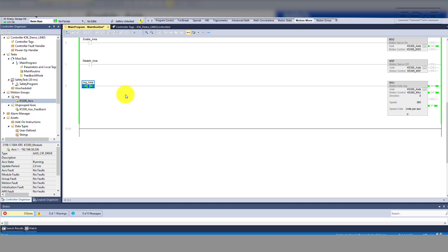As you can see, when the rung is true the enable bit is true. This instruction executed successfully, so you can see that the done bit is also true. You can also see that the in-process bit is true — this means that the instruction is currently active and running the move profile on the target axis. The IP bit will stay on until another instruction is executed that stops this one.